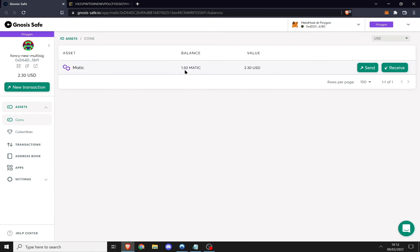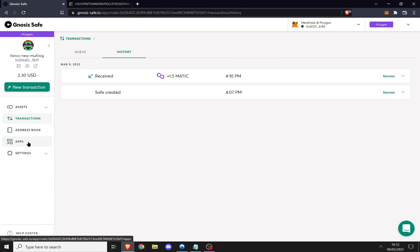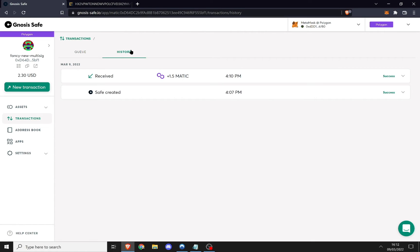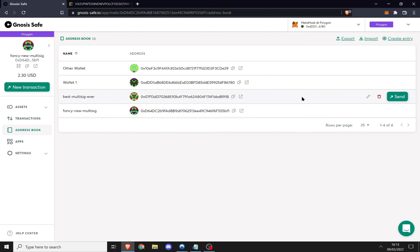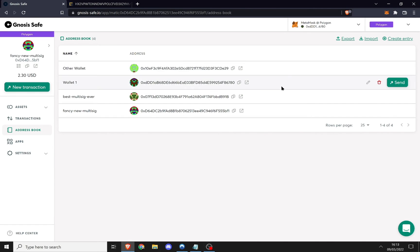I refresh my safe and we can see that our assets have now appeared. Going to the transactions page, you can see all transactions in their UI — historical transactions are things that have already been done, and the queue shows pending transactions. A cool feature is the address book page, where I can see the different multi-sigs I'm on and the addresses of wallets that are partial owners of these multi-sigs.